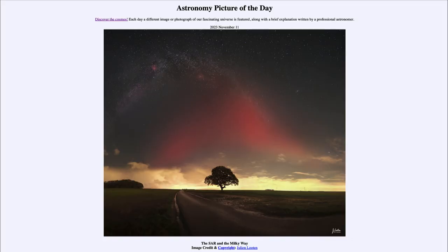Greetings and welcome to the introduction to astronomy. One of the things I like to do in each of my introductory astronomy classes is to begin the class with the astronomy picture of the day from the NASA website, apod.nasa.gov/apod. Today's picture for November 11th of 2023 is titled the SAR and the Milky Way.